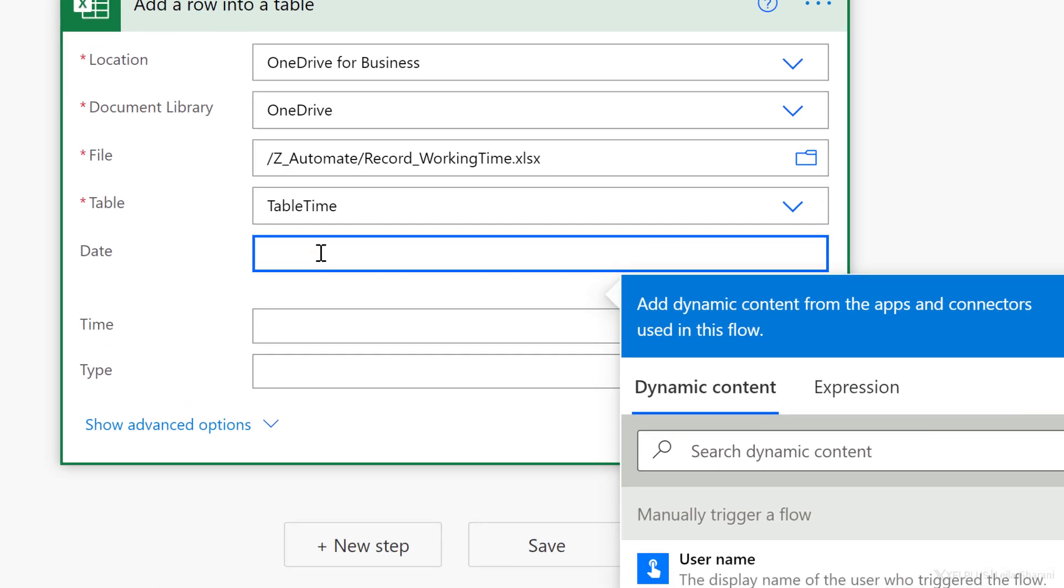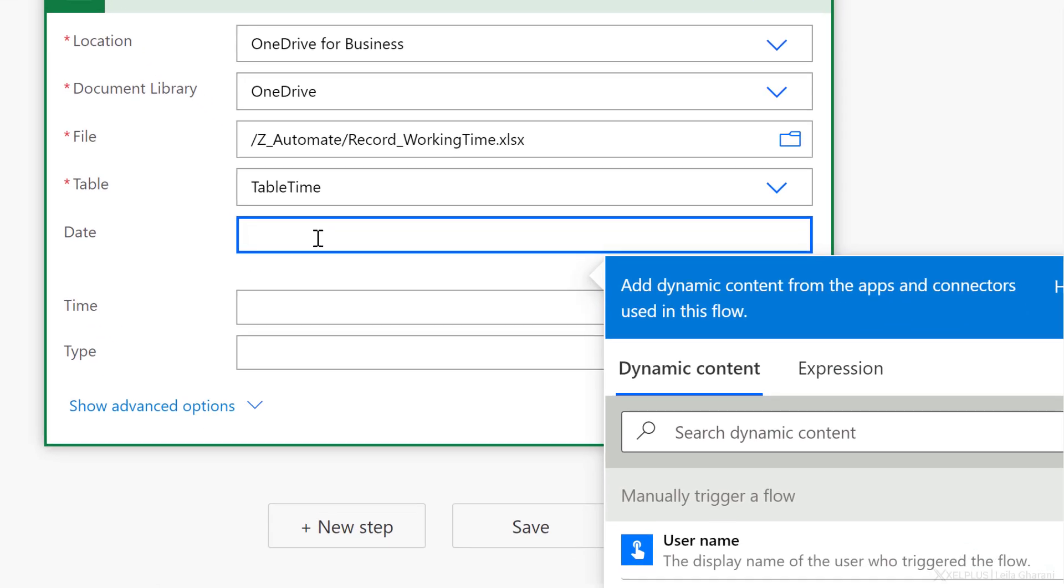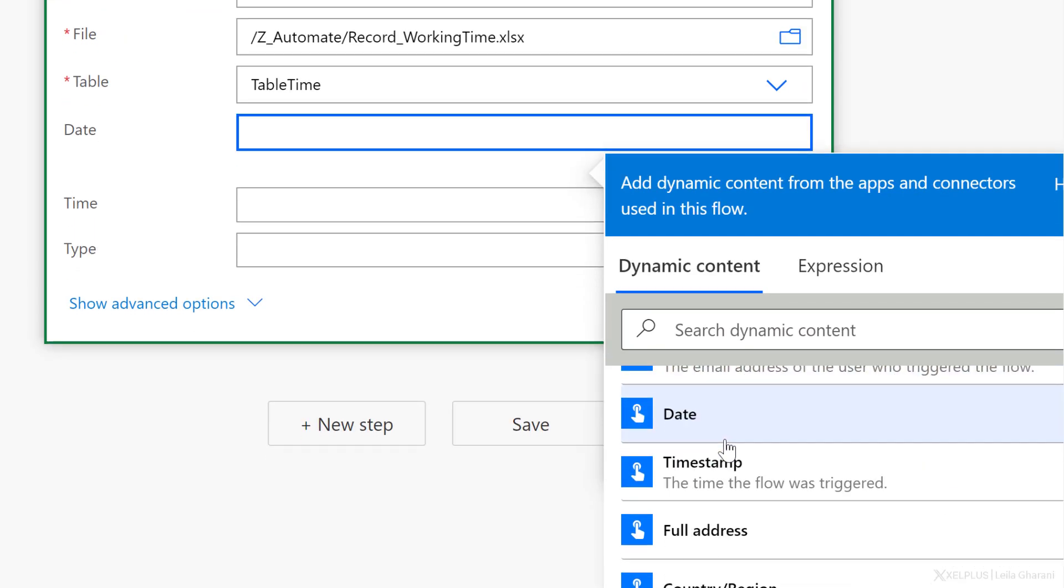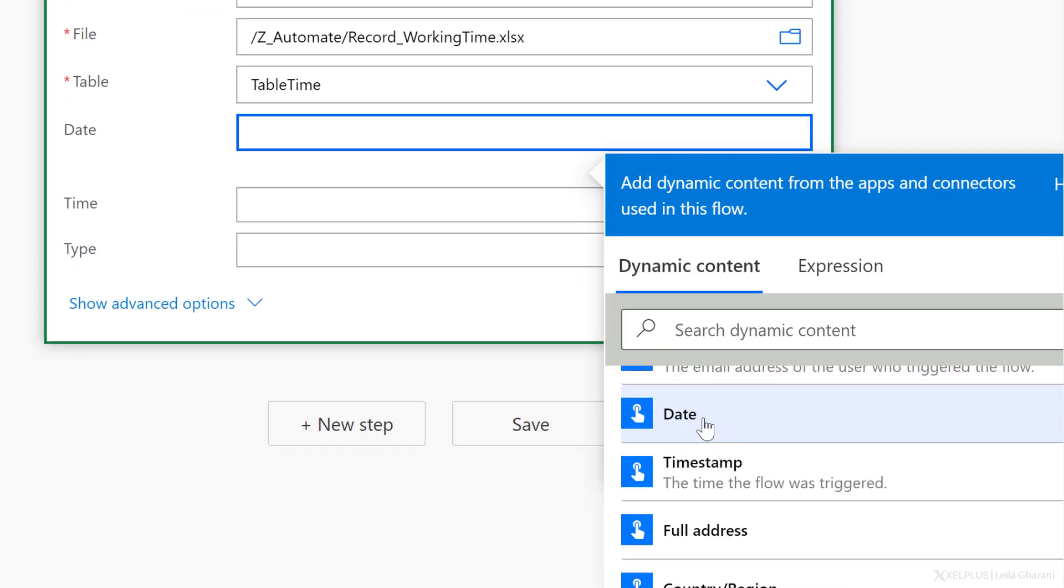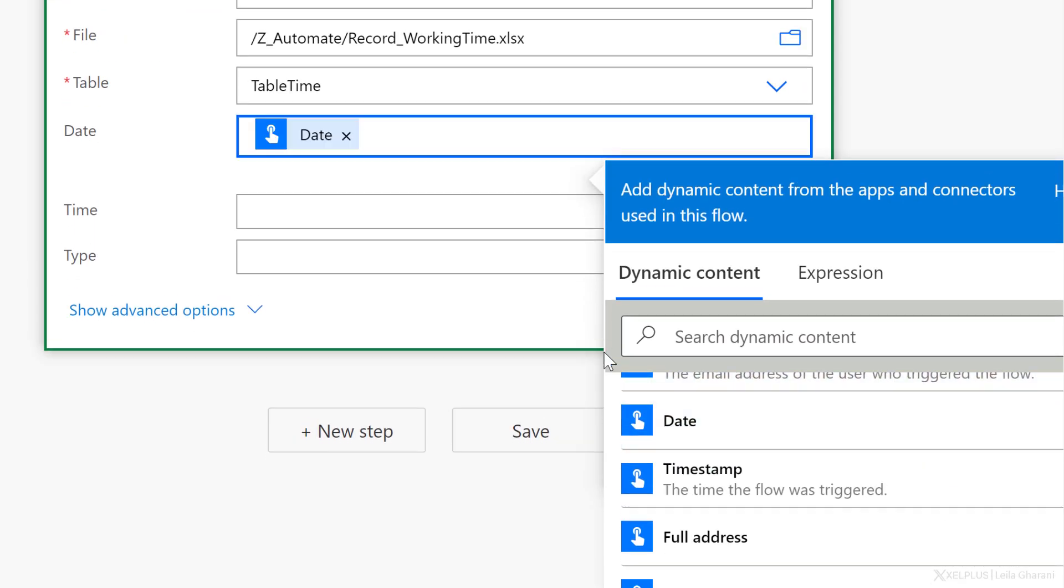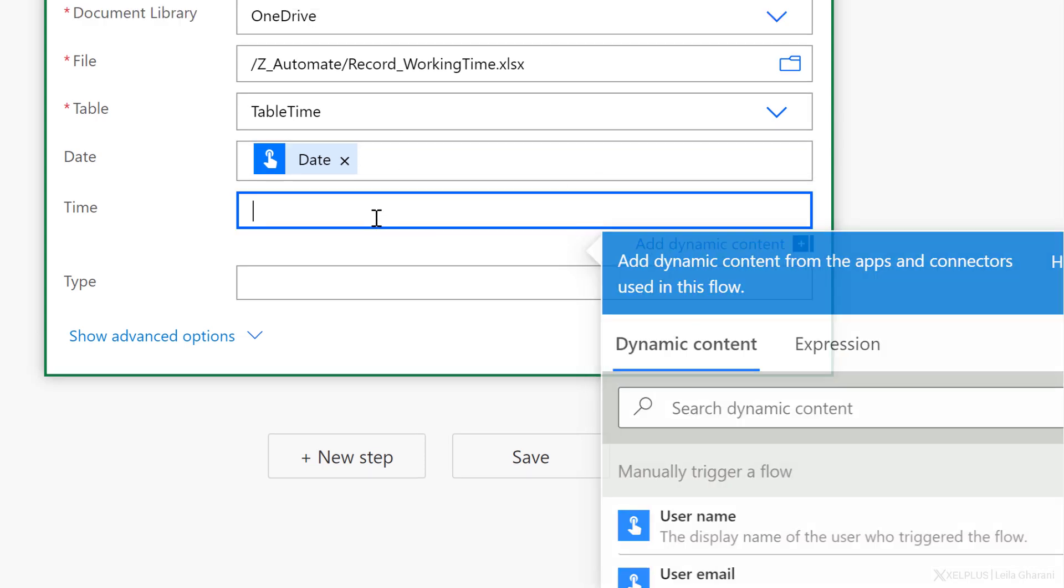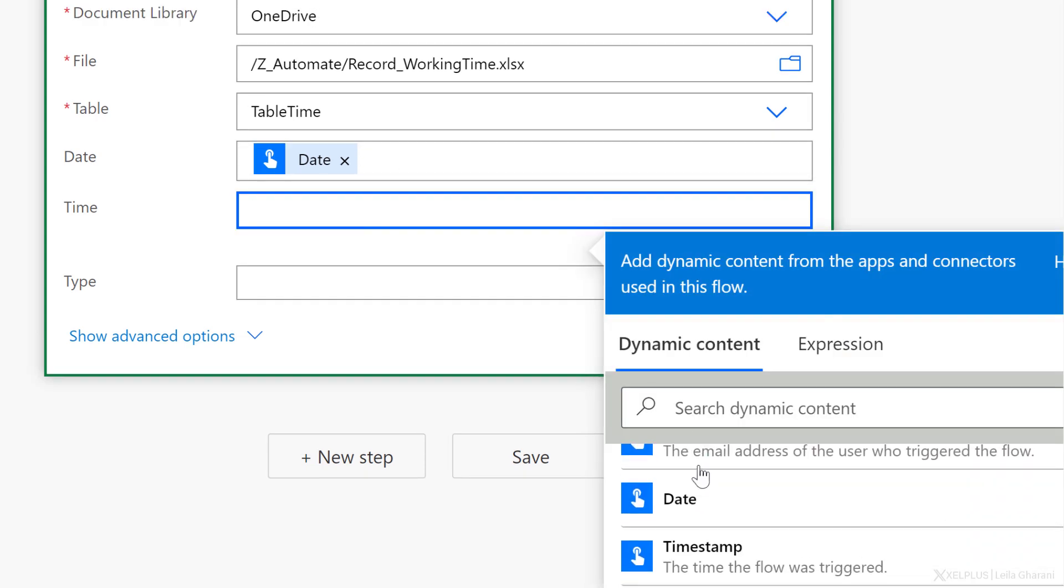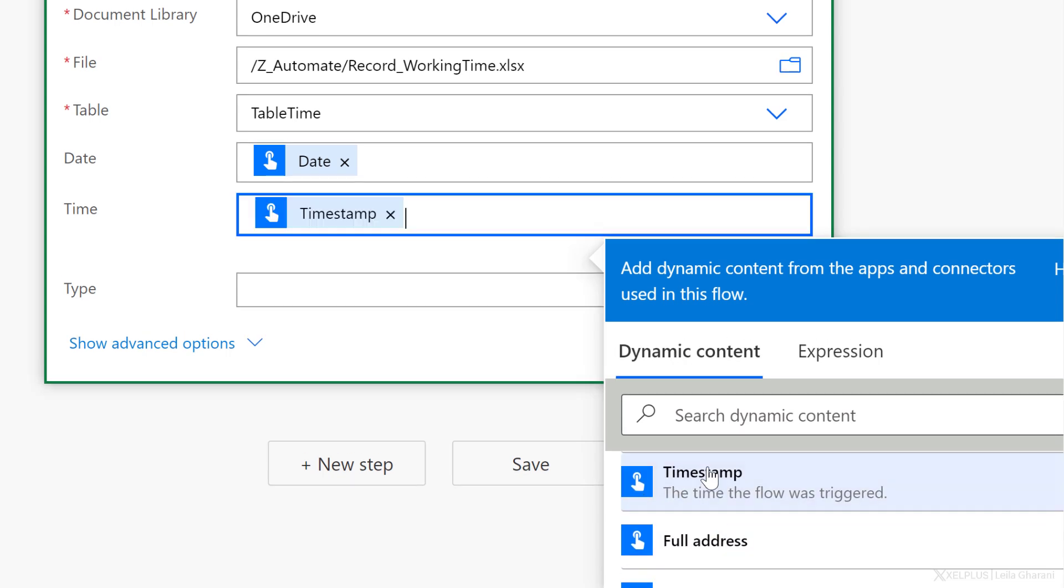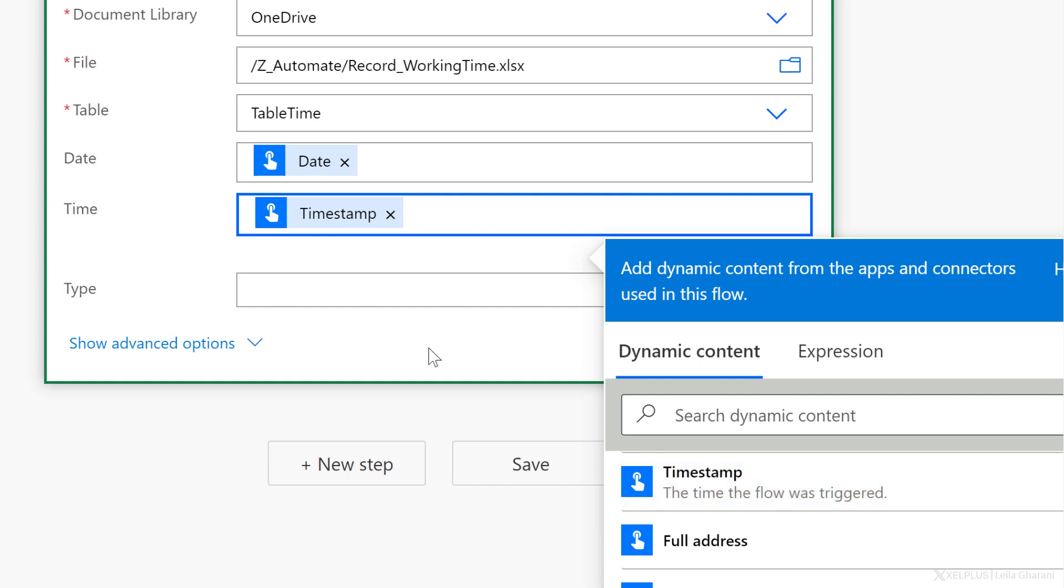So for date, what do we want to be in there? I want it to be dynamic content and I want to record the date. So the moment I click that button on my mobile, the date should be recorded. Next for time, I would like to have the timestamp, which is another thing I can see under dynamic content. So let's go with that.